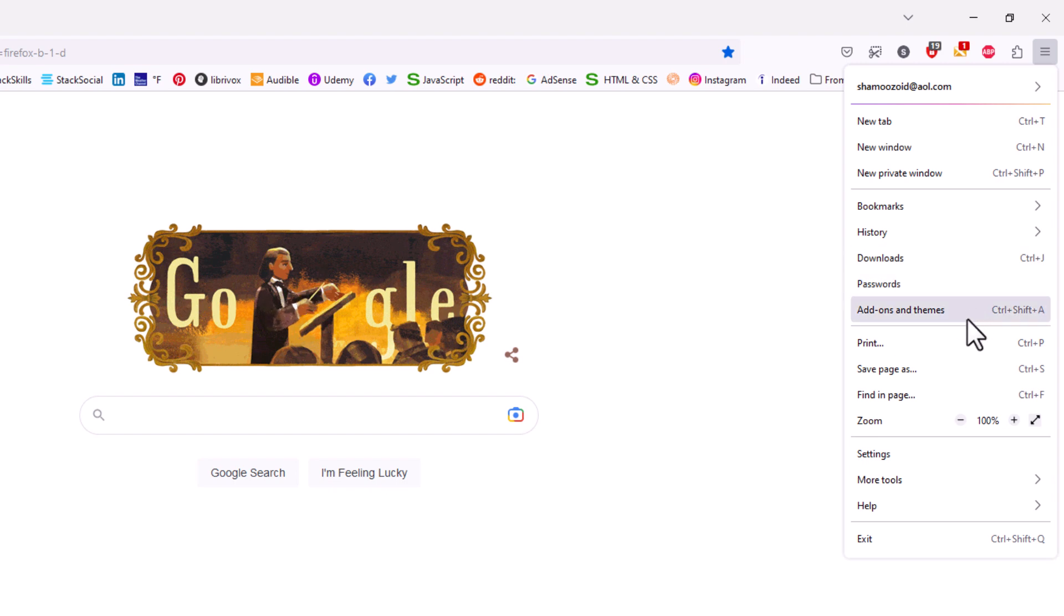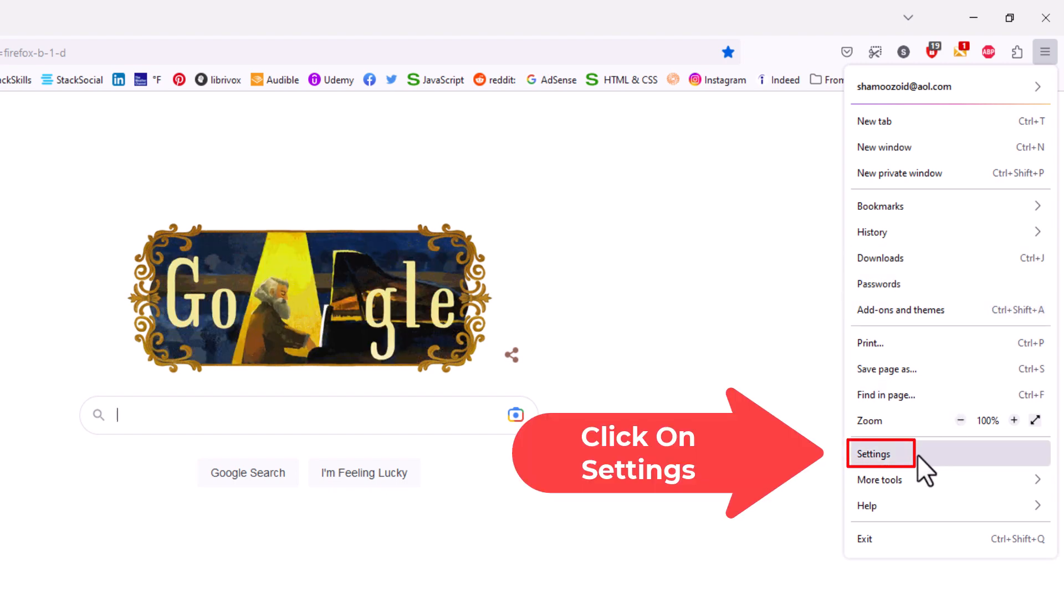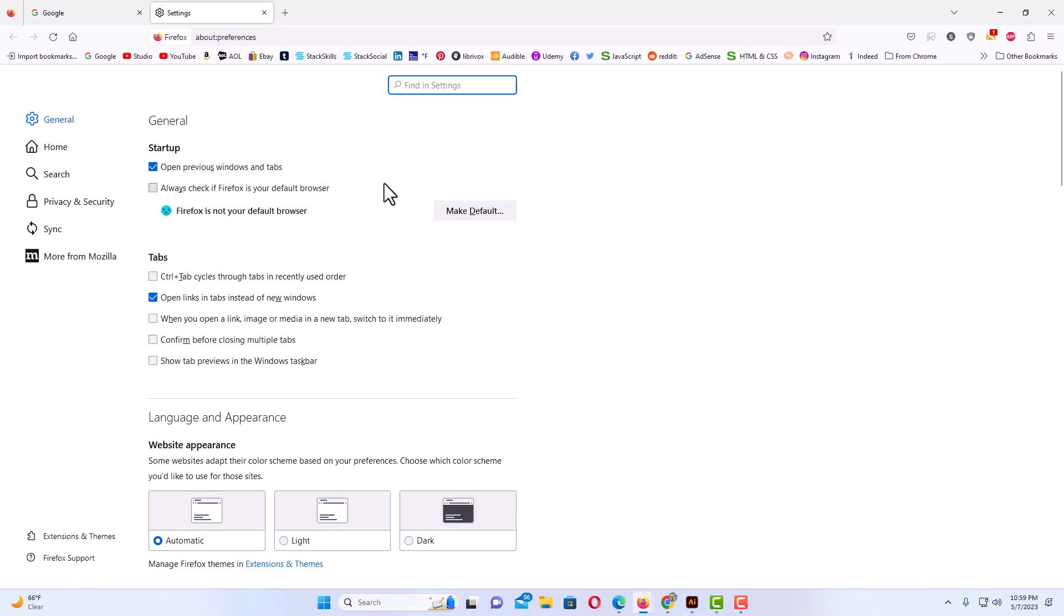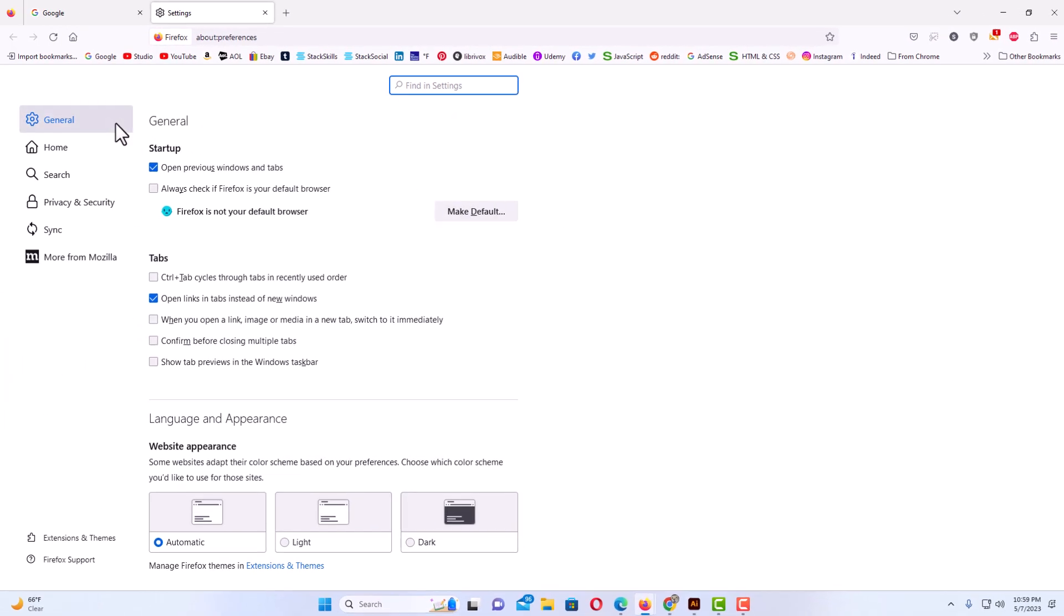Then you want to go down to where it says Settings and click on Settings.